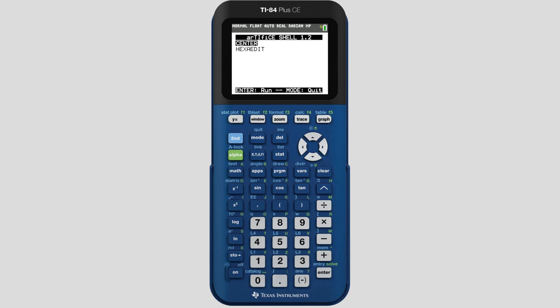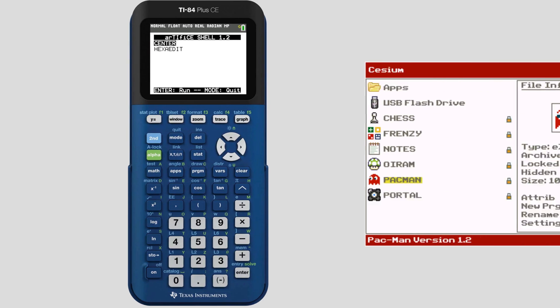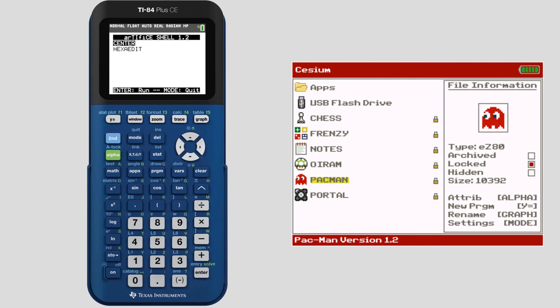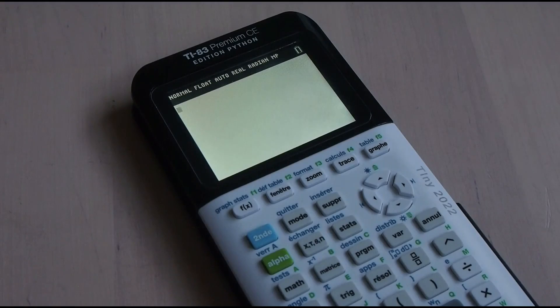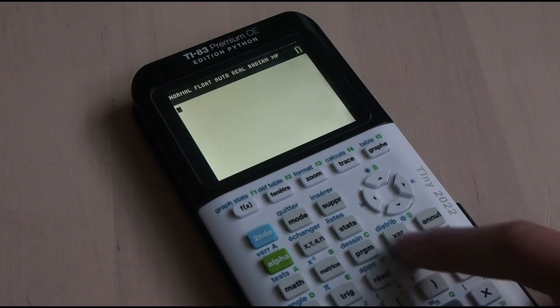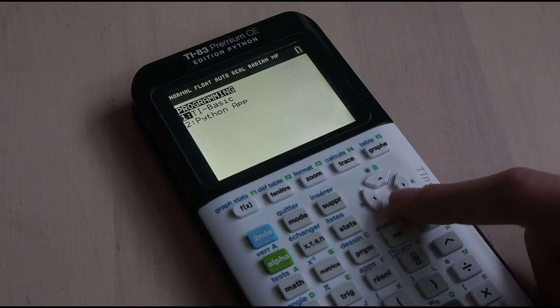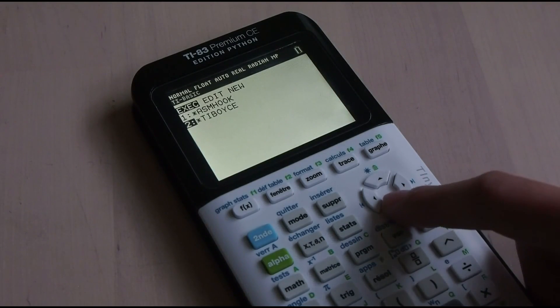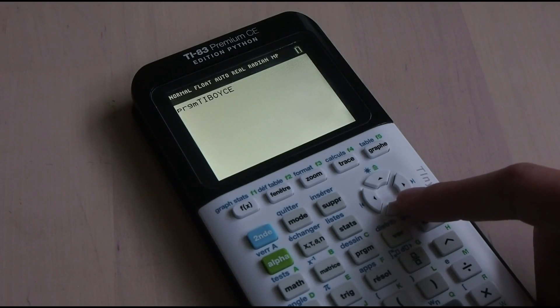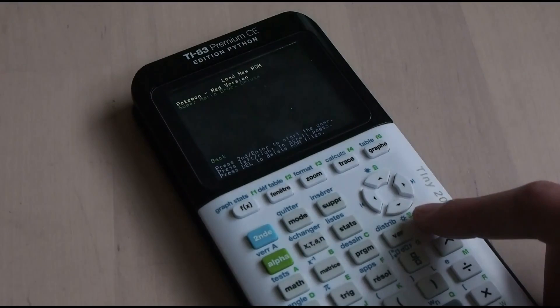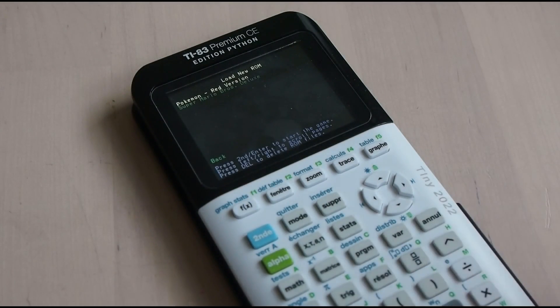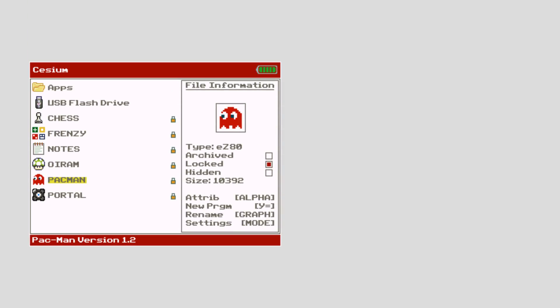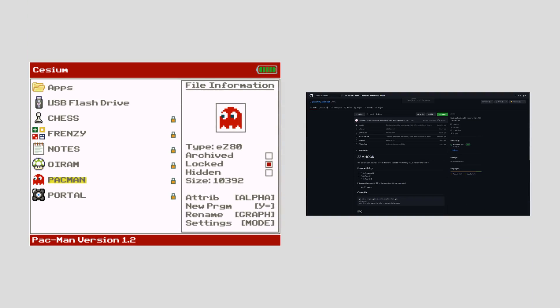Once Artifice is installed, I'd recommend installing a shell called Cesium by Mateo Conlechuga and a program called ASM Hook by Jacob Lee. With these installed, the process of running assembly programs is much easier and won't involve needing to open the Artifice shell any more in the future. I'll put the links to both Cesium and ASM Hook in the description as well.